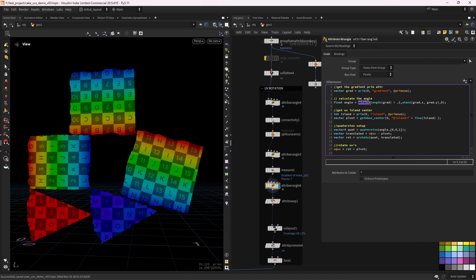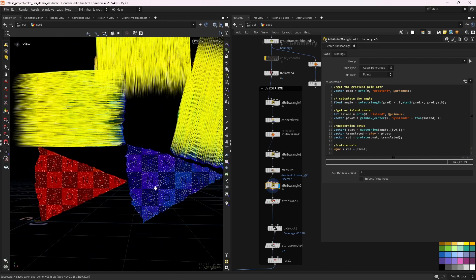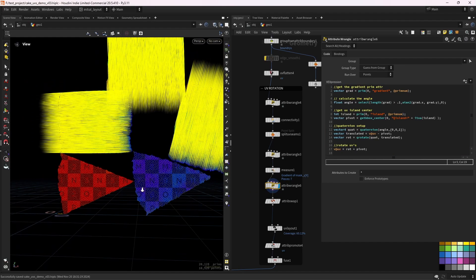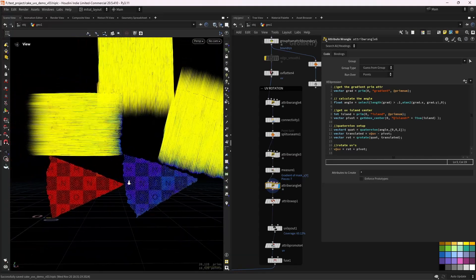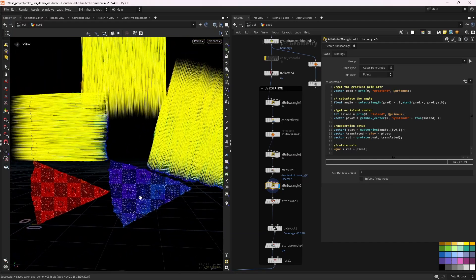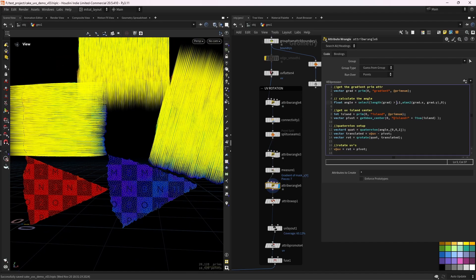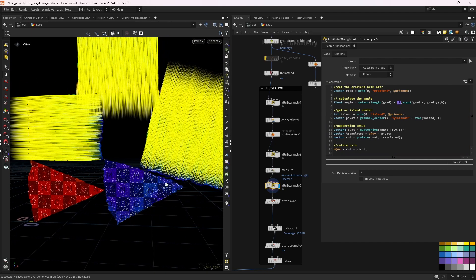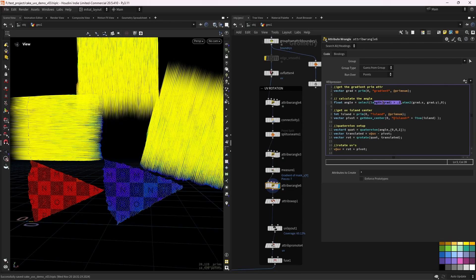And this select function is like an if statement. So if the length of the gradient, because if I show you this gradient, in here, in these pieces, I don't want to rotate them. And since the gradient here, because they are facing the Y axis, since the gradient here is less than this threshold value, in this case I found point one worked well, I will see if the length of the gradient is not bigger than point one, we set the angle, the rotation angle to zero.